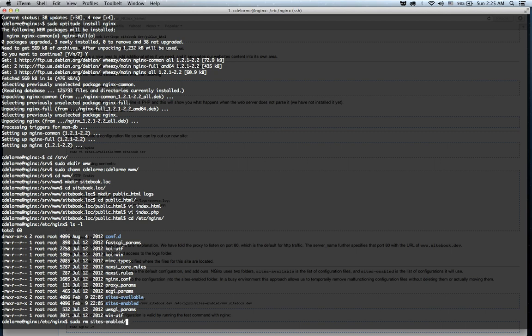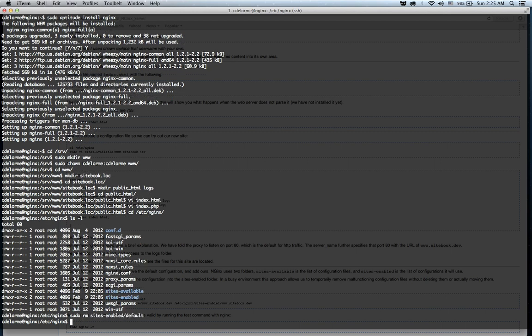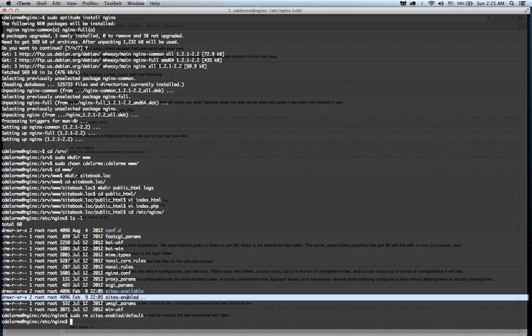And the way this works is, you put your configuration files in sites-available, right? And you edit them, and you have the ability to do all kinds of stuff there, and then you symlink them to sites-enabled. This way, if you want to disable a site temporarily, all you have to do is remove its symlink.